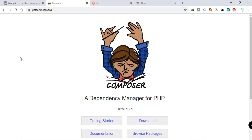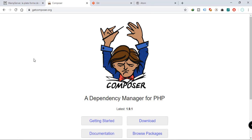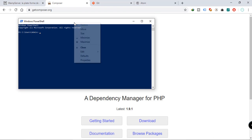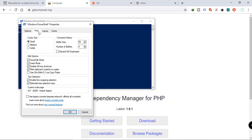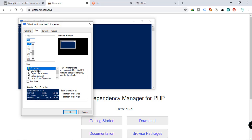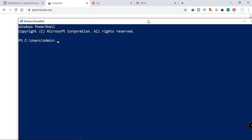Our next step is to create our Laravel project. To do that we need Bash or Git, but we can also use Windows PowerShell as long as Composer is integrated into that command line. Let's open up Windows PowerShell. I'm going to change the font size from 12 to 24 so you can see what I'm typing.